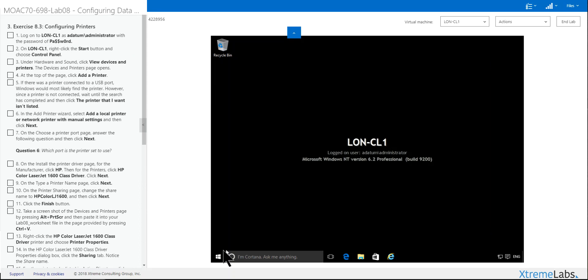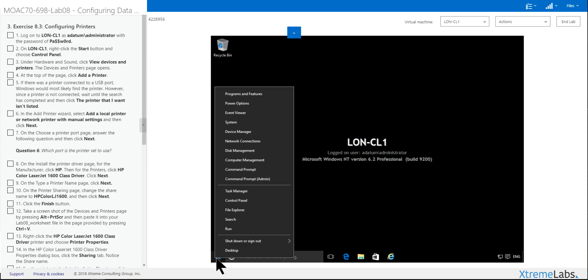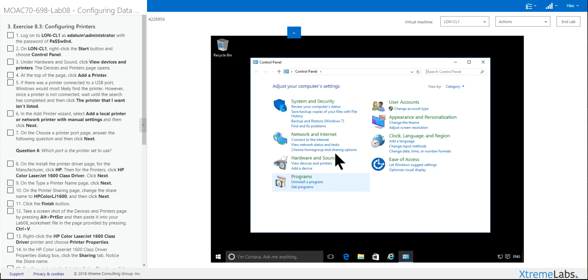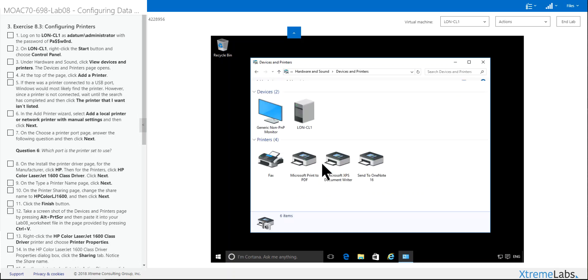Click Start. Go to Control Panel. And here you want to click the Hardware, View Device and Printers. And you can see we have four printers here.